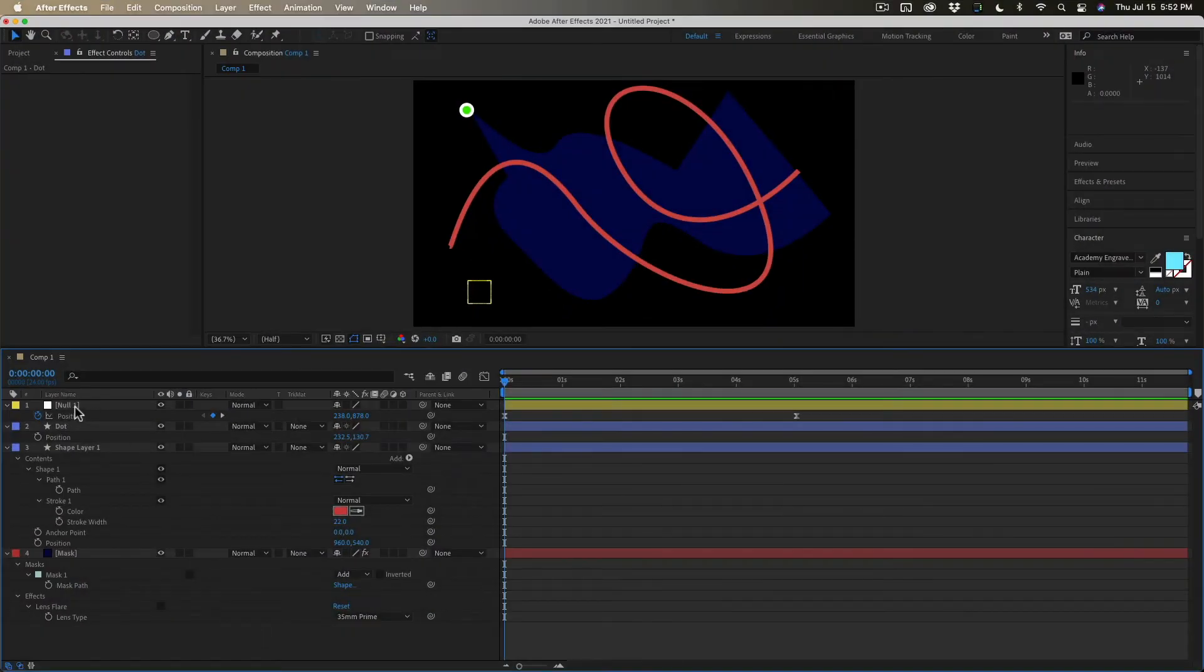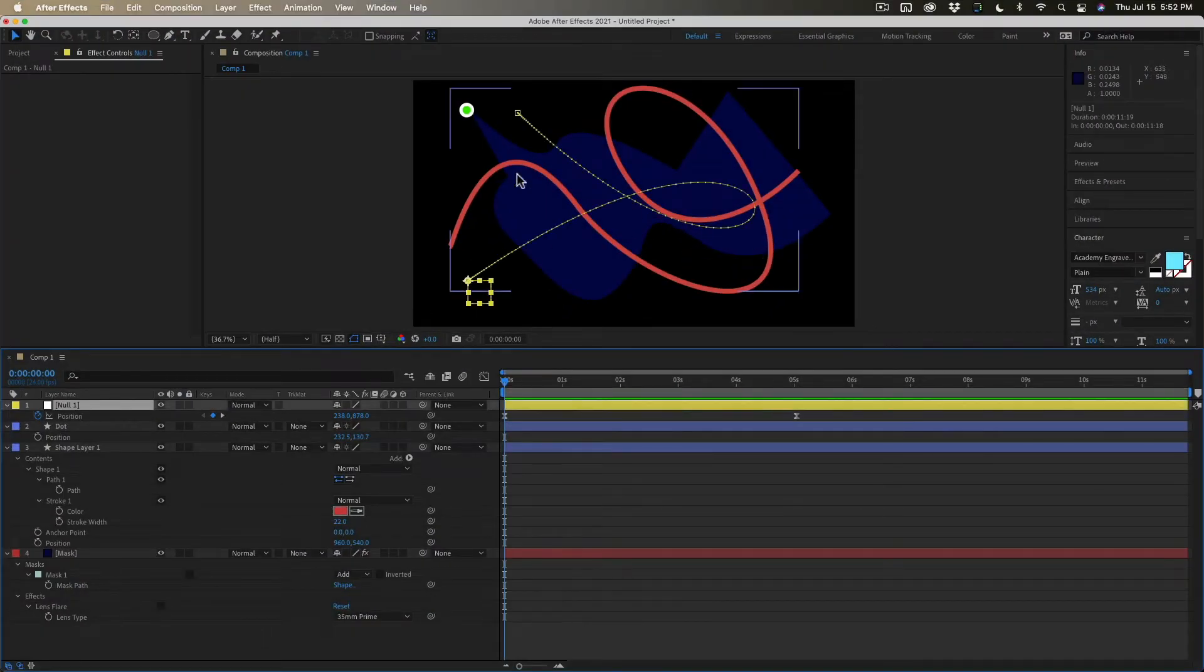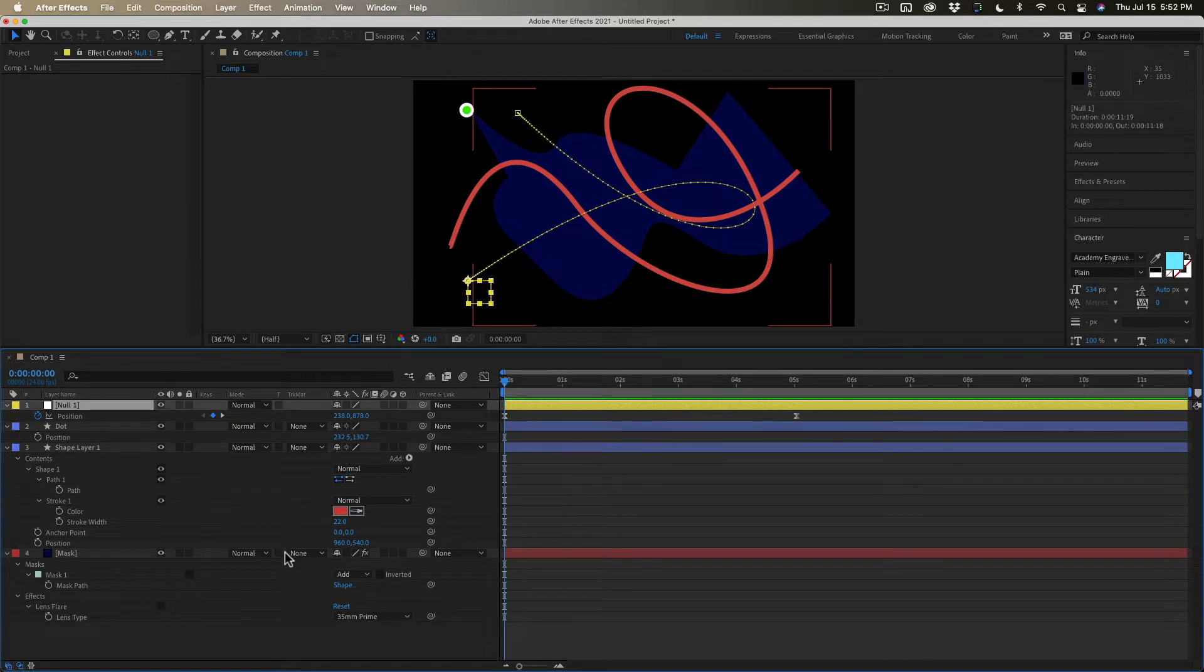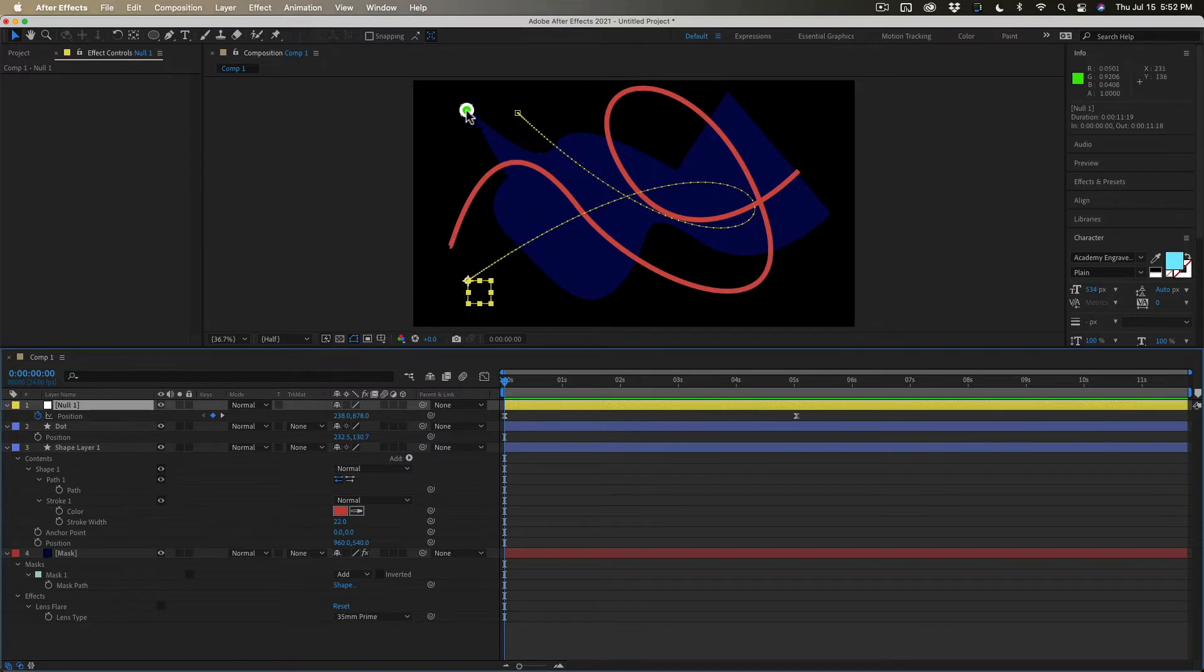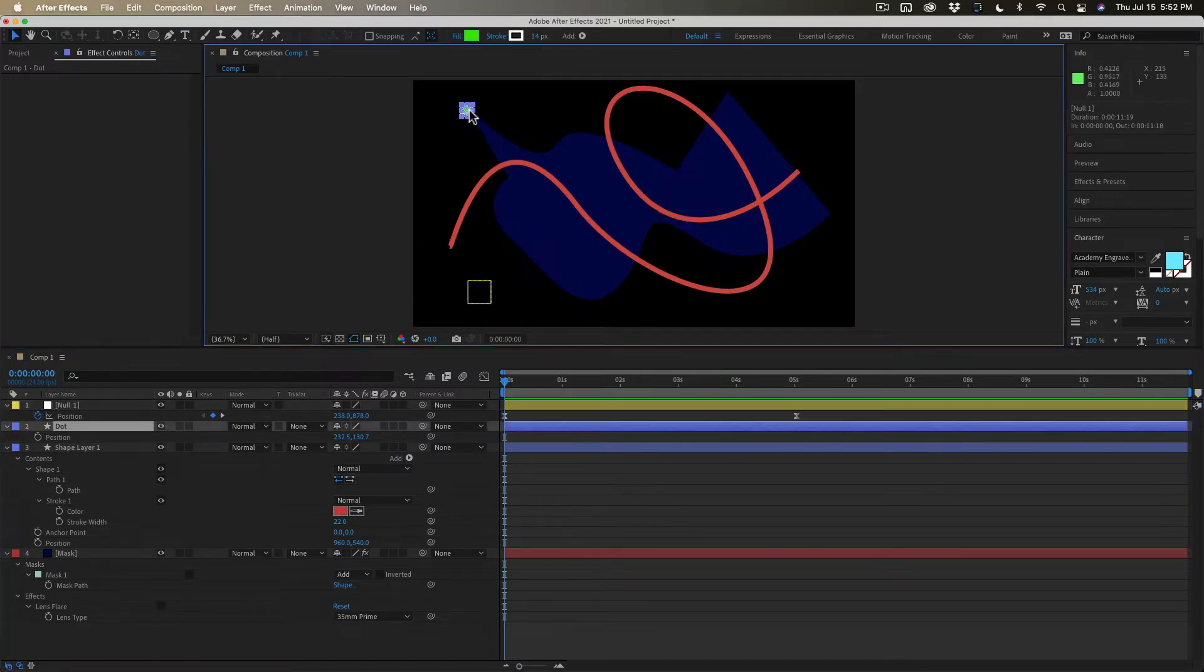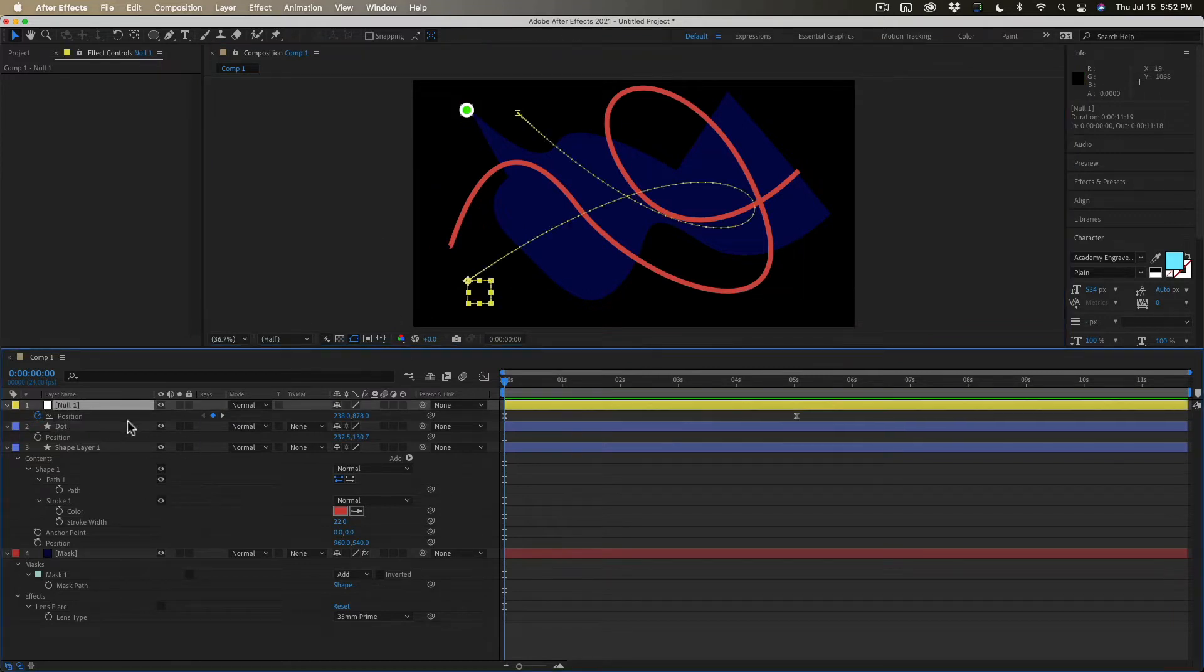I have a null here with a nice motion path and what I want to do is I want to move this dot right here. I want to move that along that same motion path.